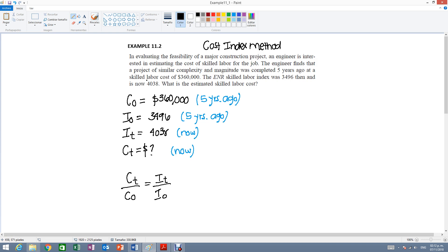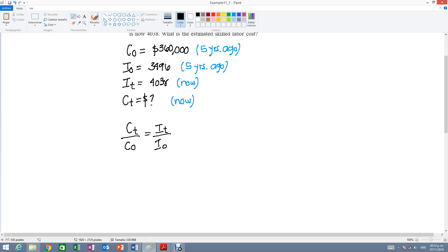But you could solve for any element in this formula. So maybe I want to know the cost five years ago or maybe I want to find one of the ratios given both of the costs, etc. But in this case we do want to solve for Ct. So we want to find the total cost at this point in time.